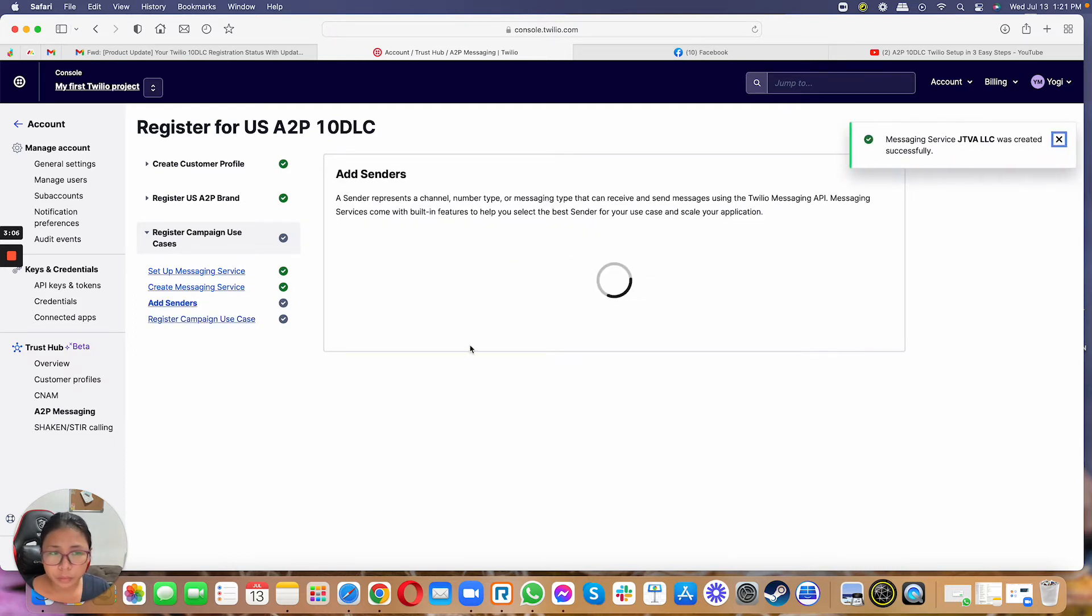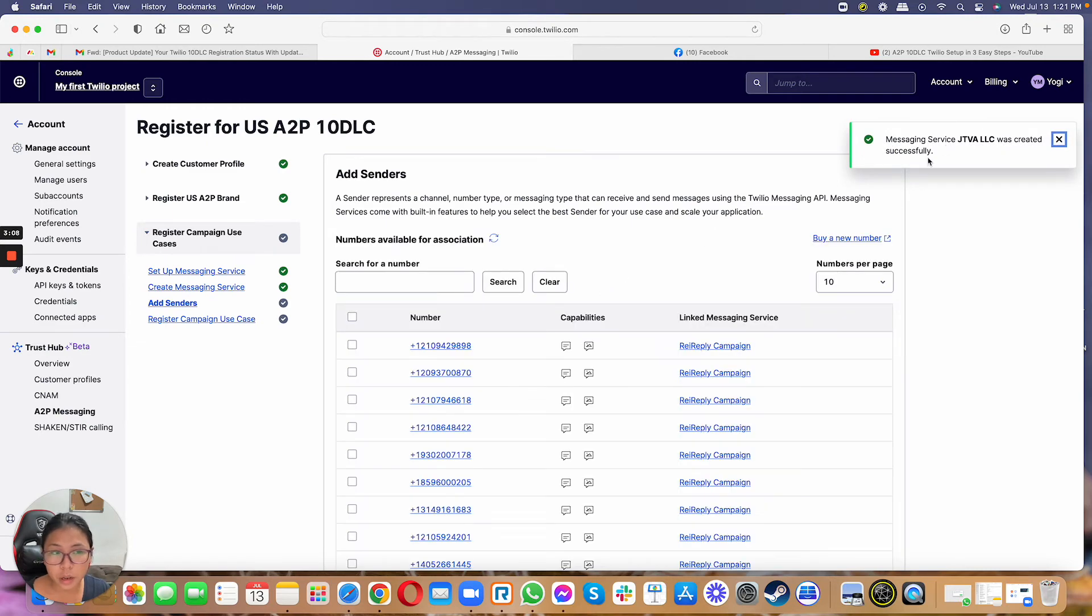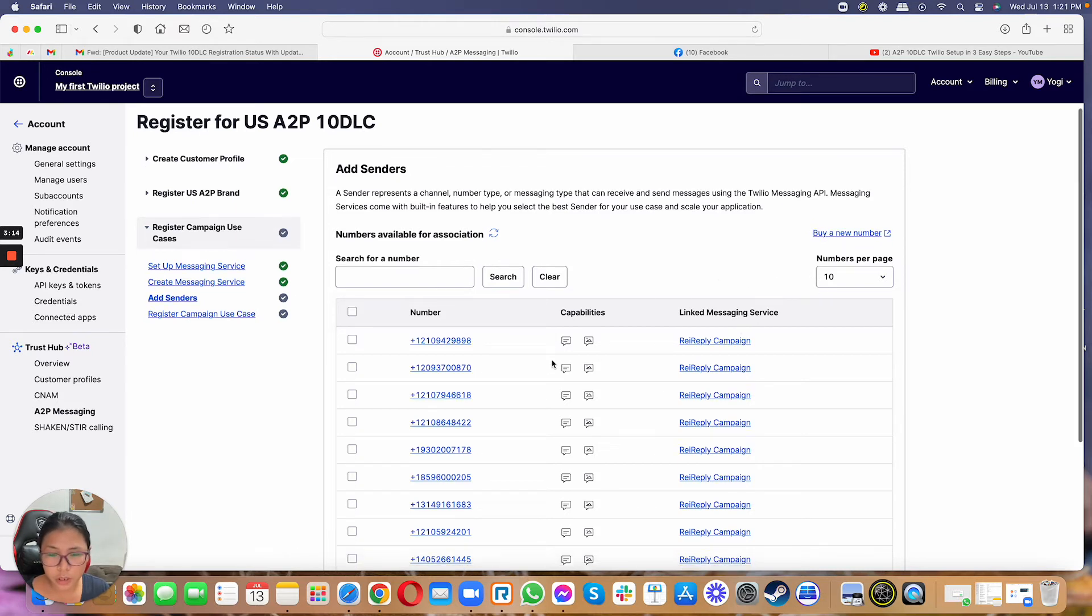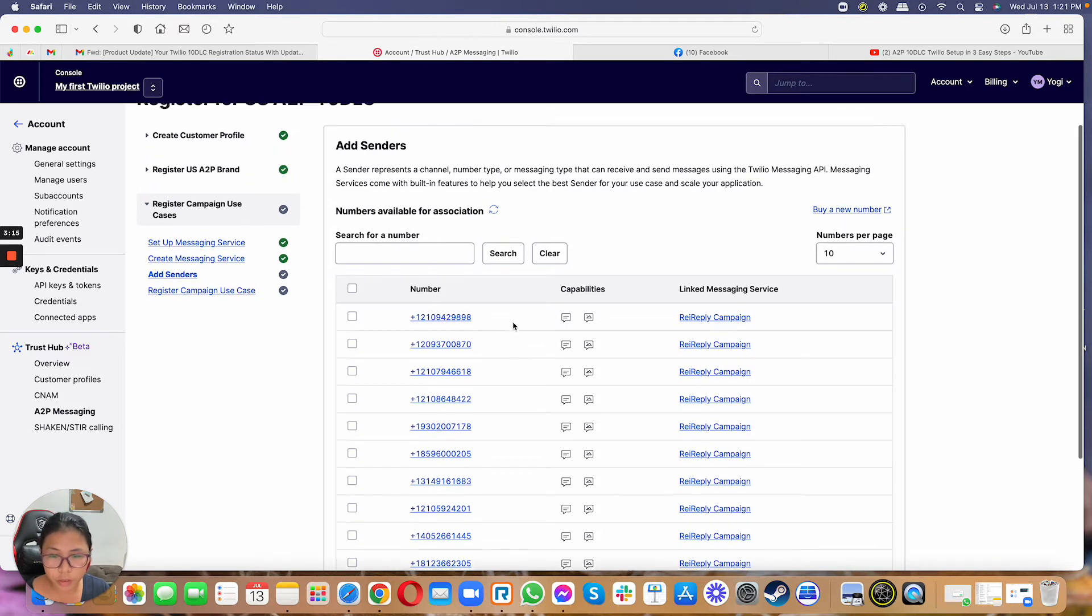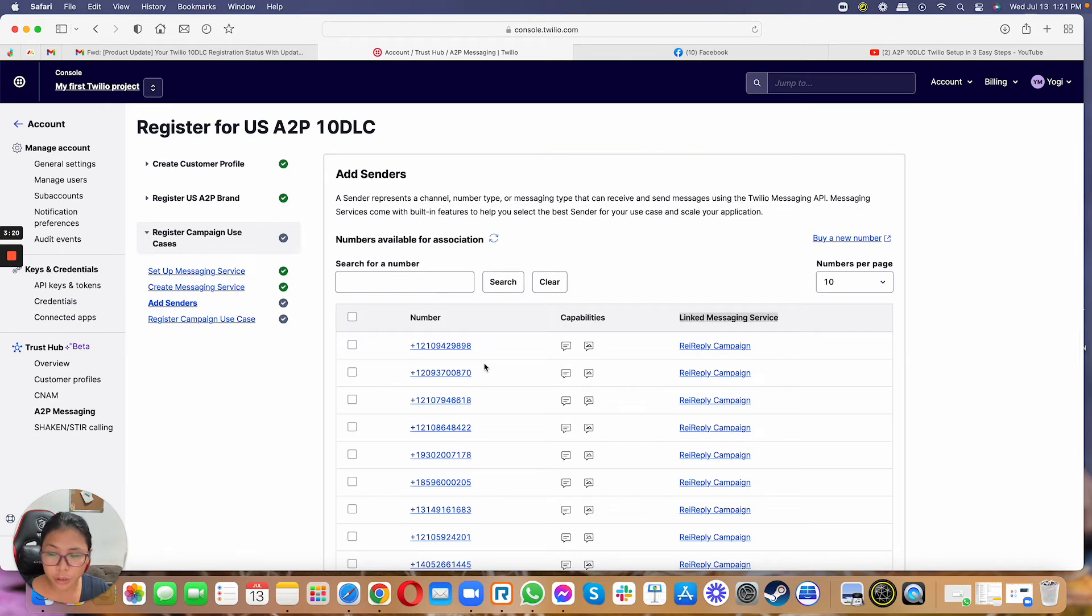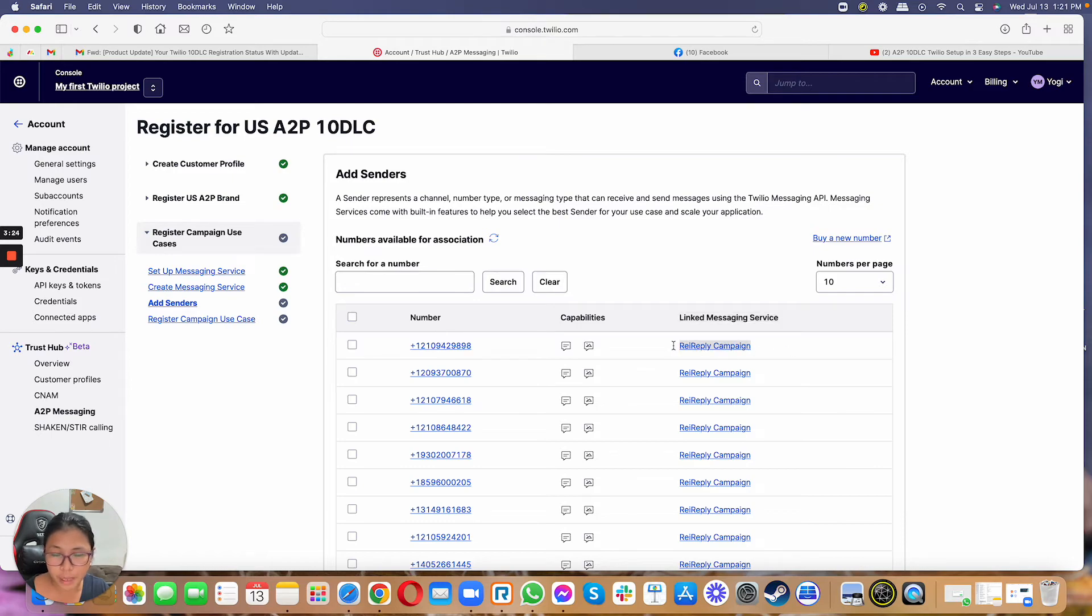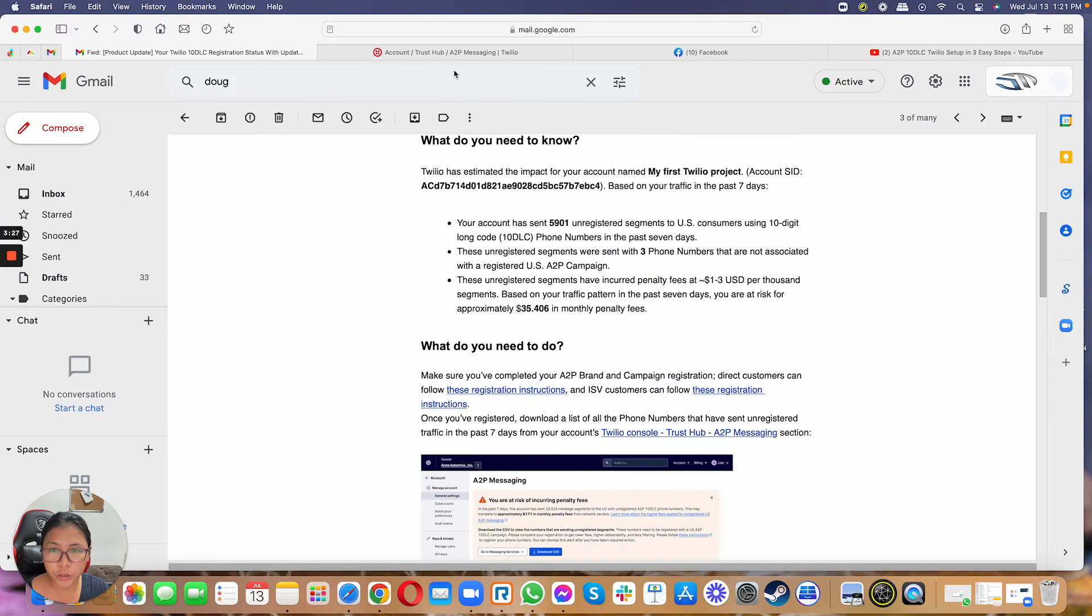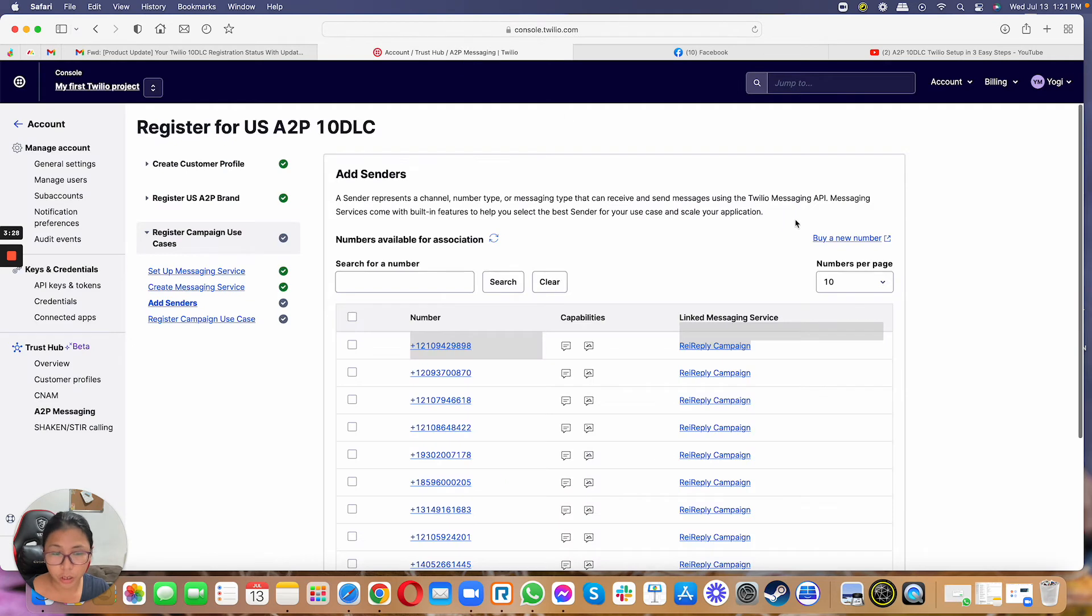And then from here, so it says it's created. And then from here, you will have an option to add the phone number. So as you can see, most of these phone numbers right here are actually linked to a messaging service, meaning these are the phone numbers that you can use for your campaign. So when you buy a phone number and it's not associated to a campaign, that's when you will receive this notification for you to register.